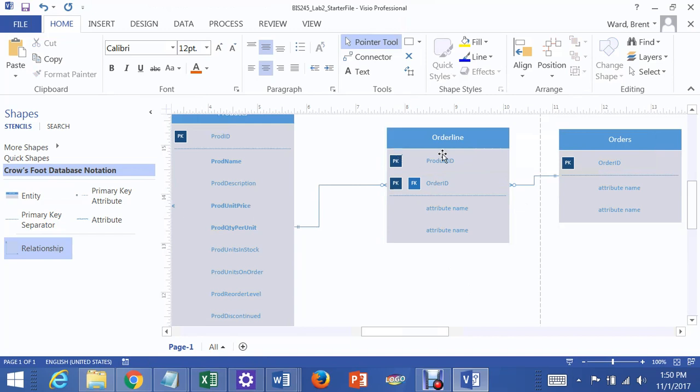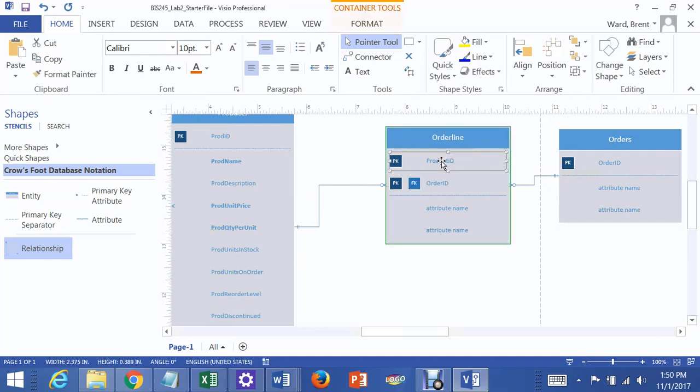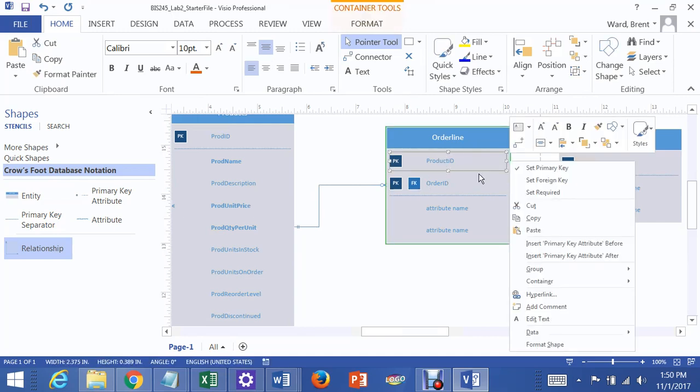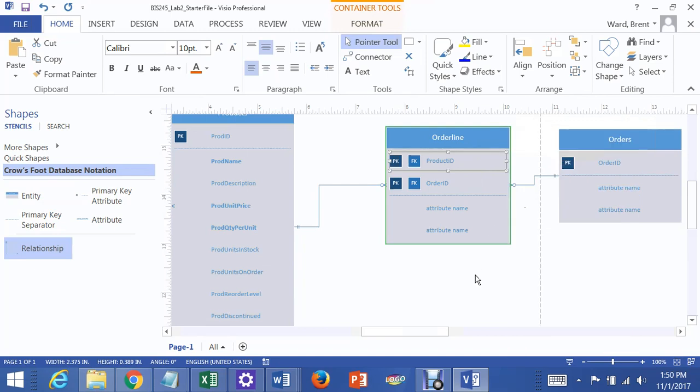Because not only are these two together a concatenated primary key, they also point to specific rows in other tables, so this order ID actually points to an order ID in here, so it's a foreign key. And then this, I right-click, and I have to go to set as a foreign key as well.